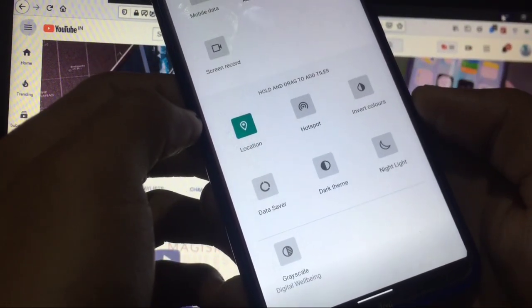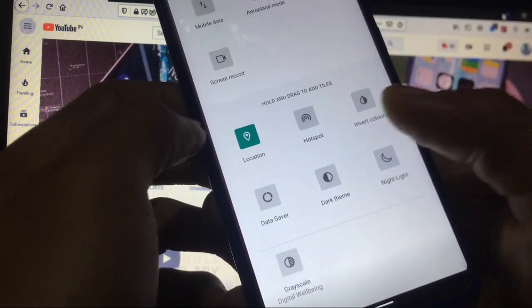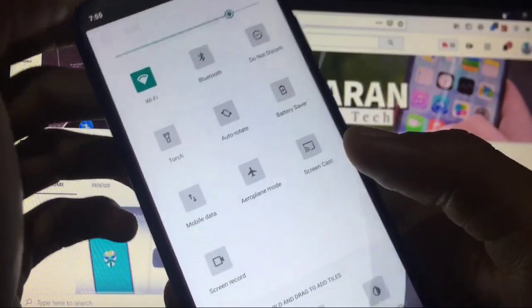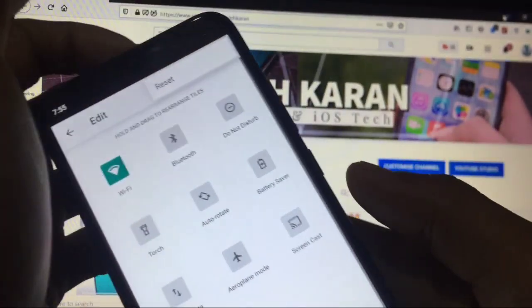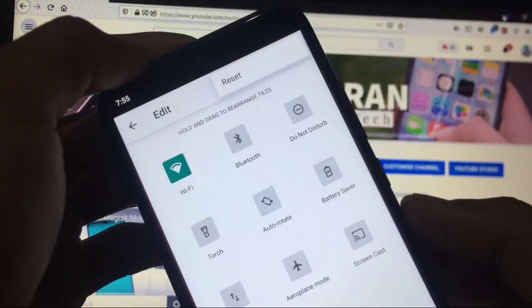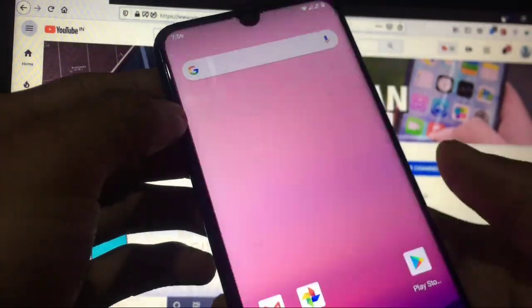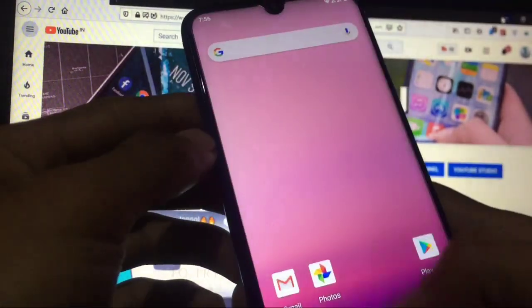These are options you get here in location, hotspot, invert colors, data saver, dark theme, night light, grayscale. These are the things you get here and I don't think so it is customizable. Yes, it is not customizable also.